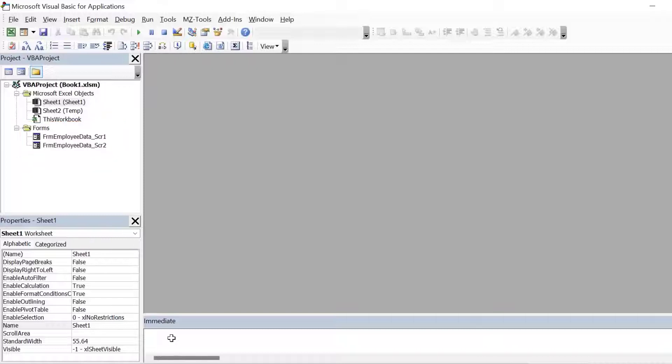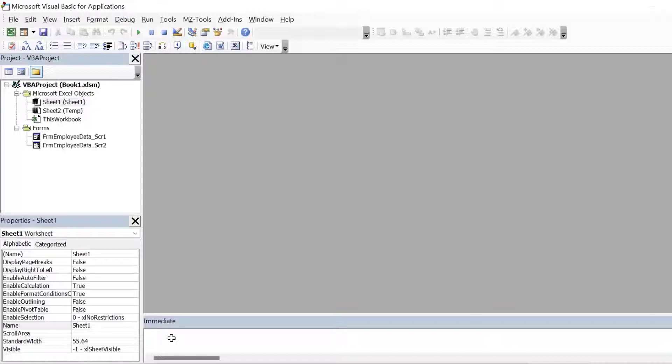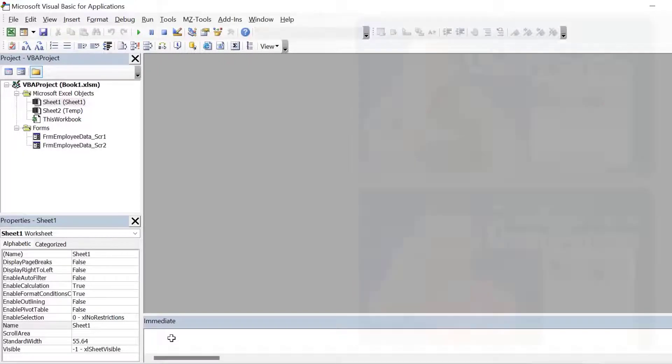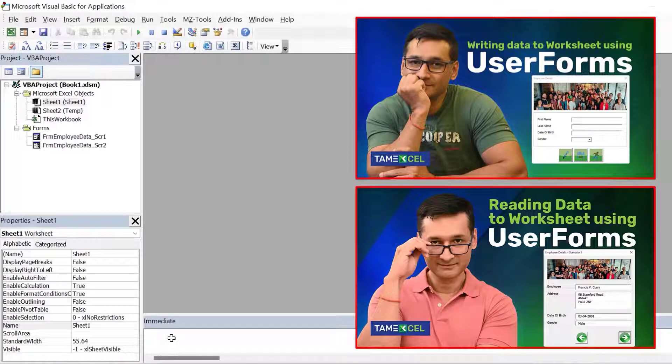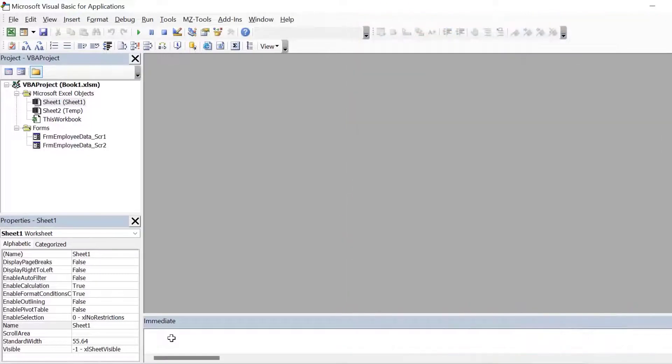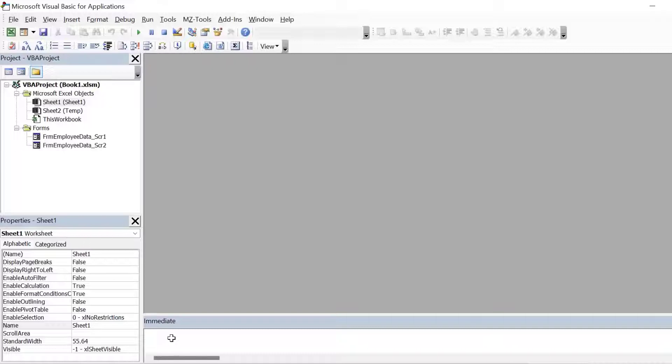So let's handle scenario one where we read the data from the worksheet, display it on the user form, edit it in the user form itself and then save the data back to the worksheet. I've already made some basic customizations in the user form. If you have not seen the first and the second video of the series understanding user form objects, then I recommend watching those videos first because in those videos I've explained how to do the basic customization in the user form. I've also explained how to read and display data in the user form in those videos.